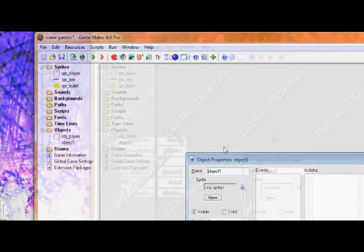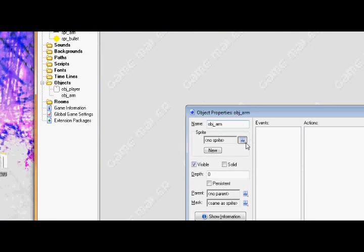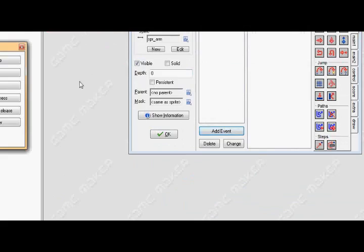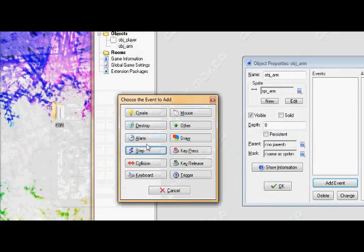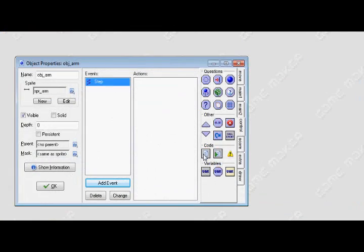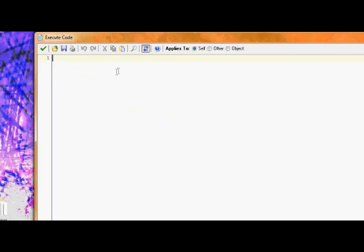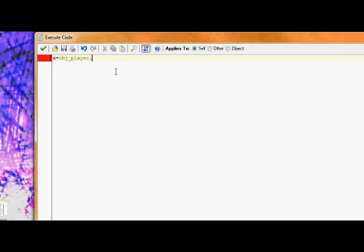Now let's create another object. Call this one obj arm. Now, in the step event, first, we're going to make it follow the player's every move. So, in order to do that, we need to do x equals obj player dot x and y equals obj player dot y.